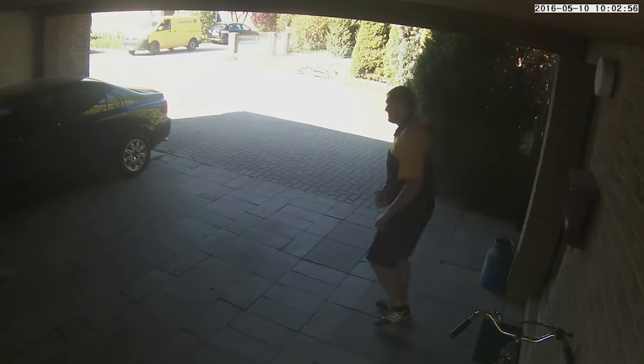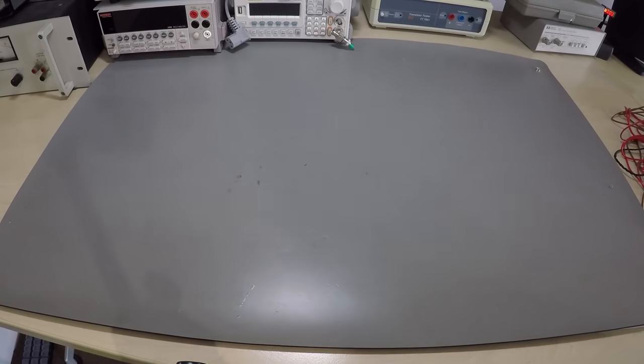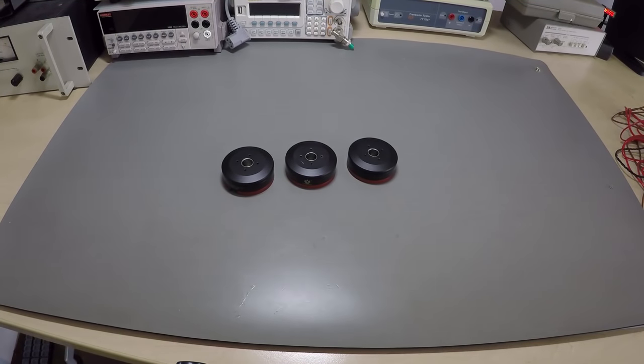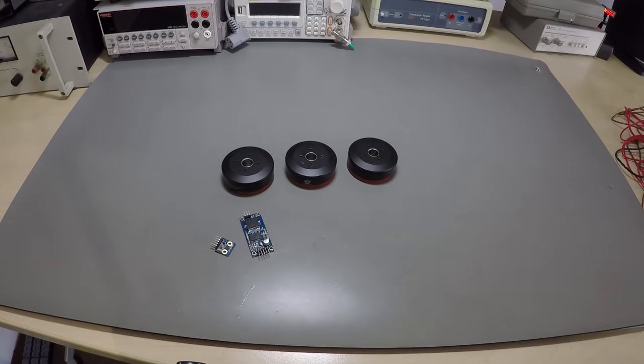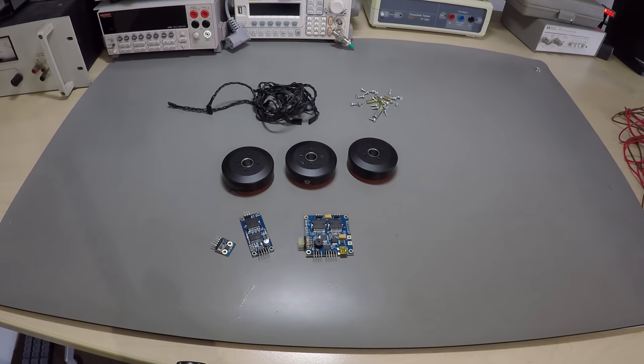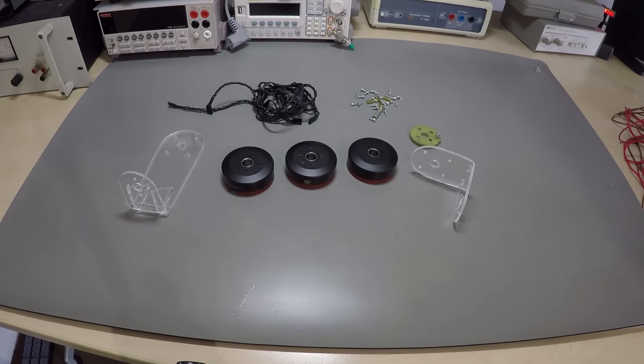So I started gathering the ingredients: brushless gimbal motors, BaseCam gimbal controller, cables, screws, and some special parts that have to be created first.